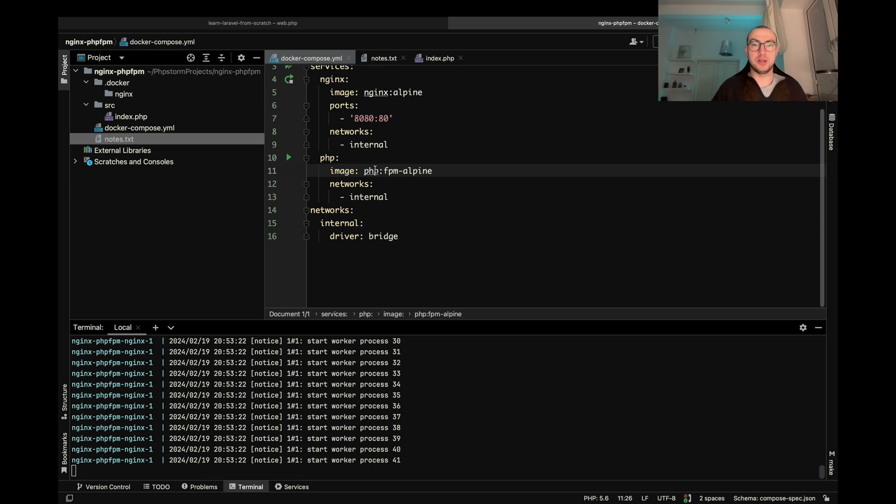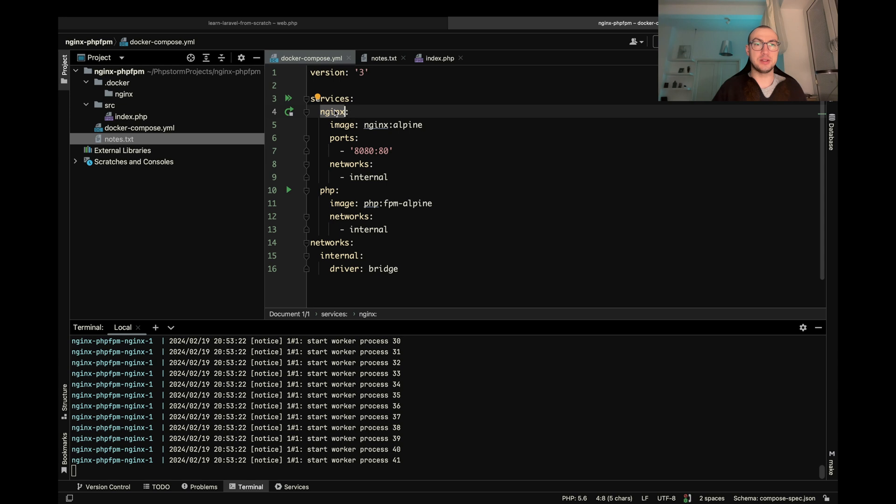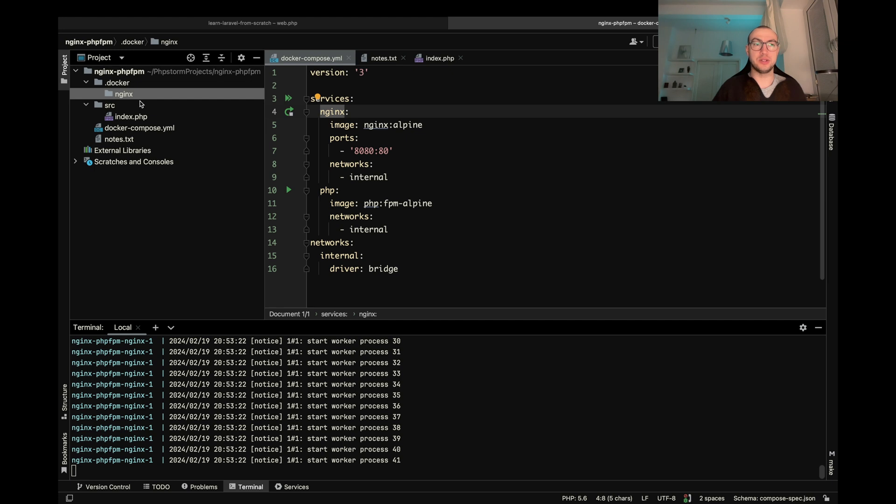And now let's add some configuration to Nginx. So let's create a default conf file here and a docker file to load it when we build the Nginx container.